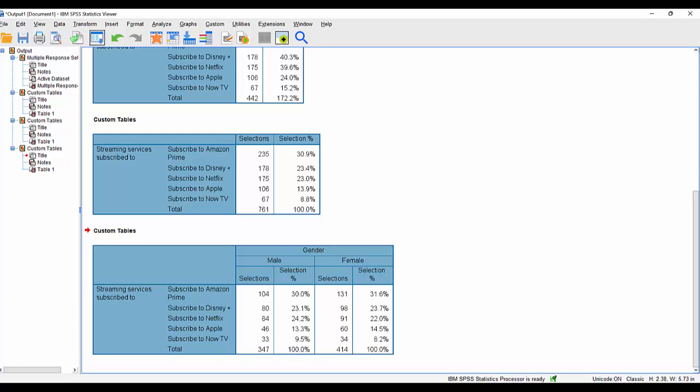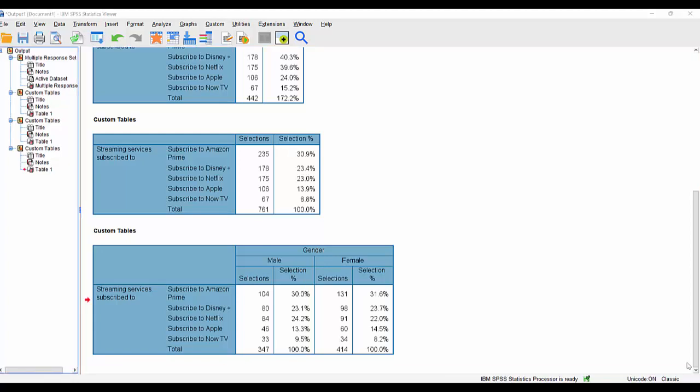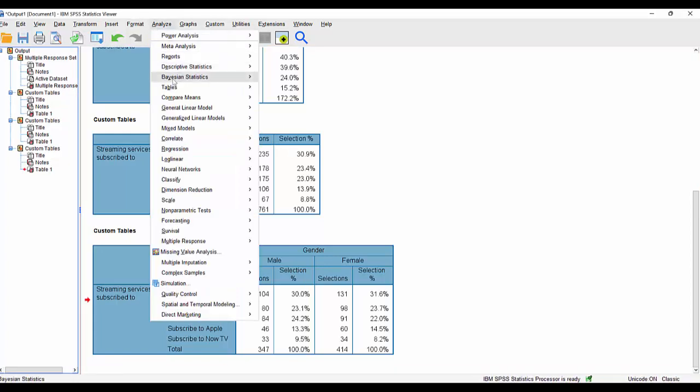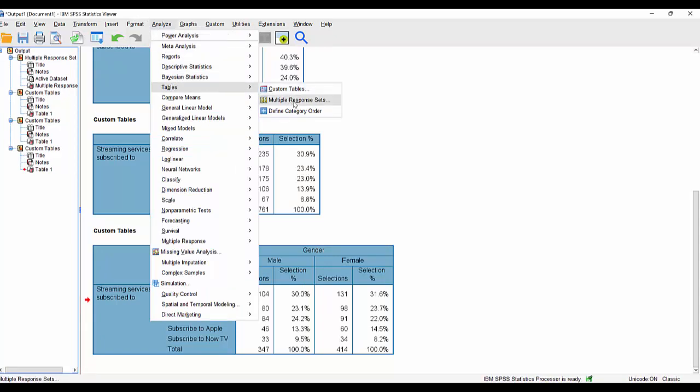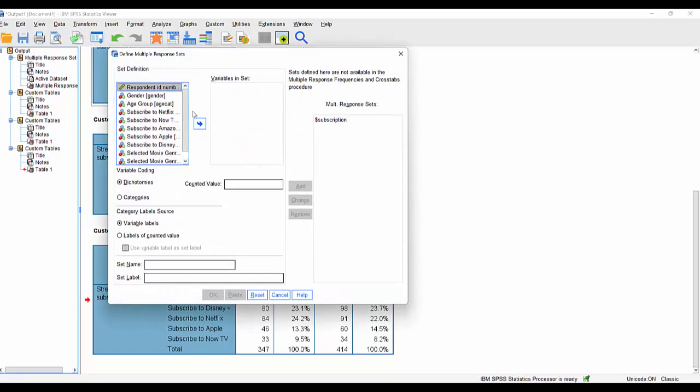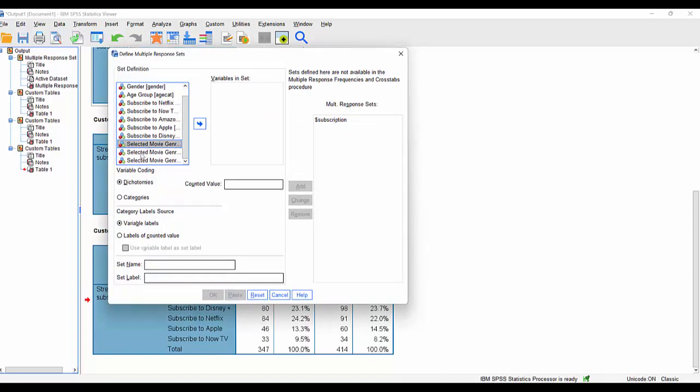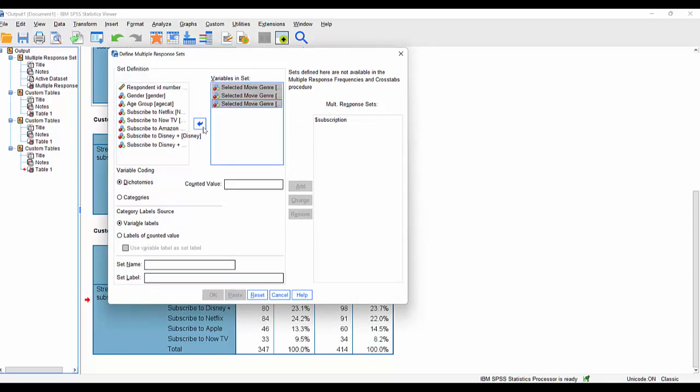What does it look like when we do the same thing, but this time we're working with categorical variables? Well, with the category set, we're going to once again have to define that set. So let's have a look at how that's done. And to do so, we return to analyze this time down to tables and multiple response sets. We're going to define another multiple response set.